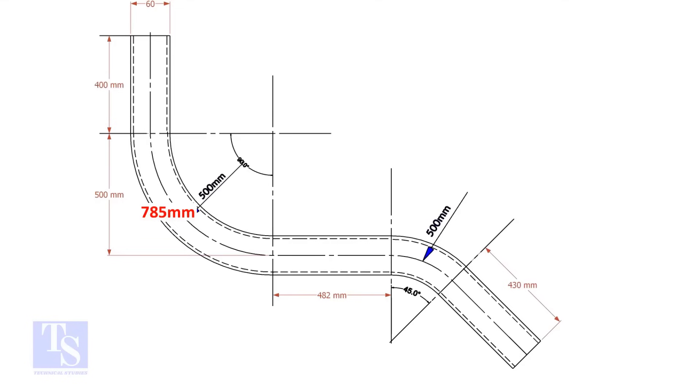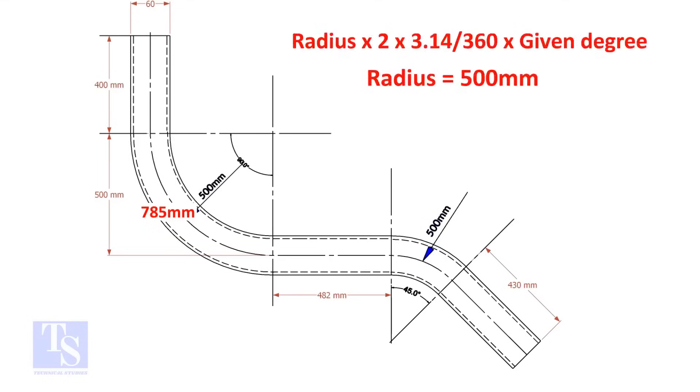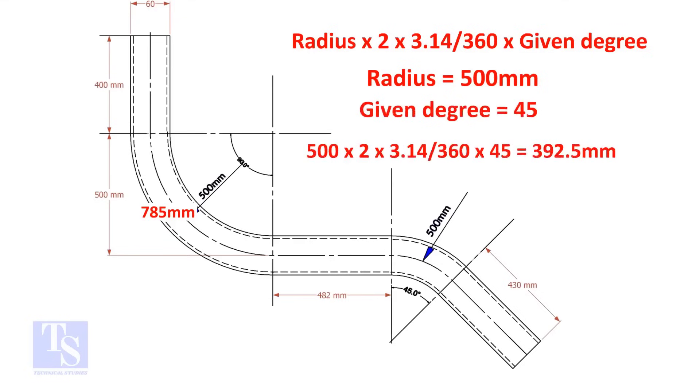Let us calculate the length of the 45-degree segment. For the 45-degree segment, the required length of the pipe is 392.5 millimeters.